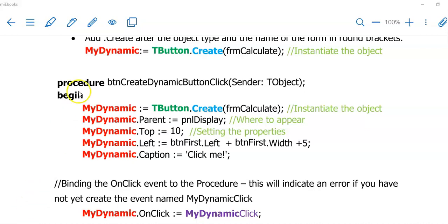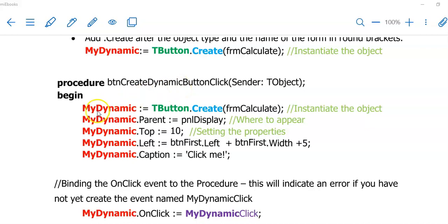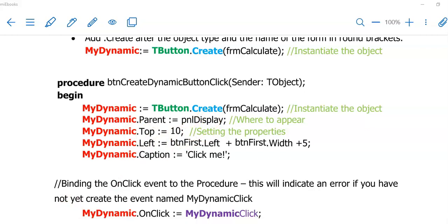It's a good time to save and run your program. You will now click on this event. In this case, it's a button called BTNCreateDynamicButton. I'm going to click on that button, and my new button called MyDynamic will appear on the panel. Before this new button of mine is going to do anything, there are a few more steps that we need to take.